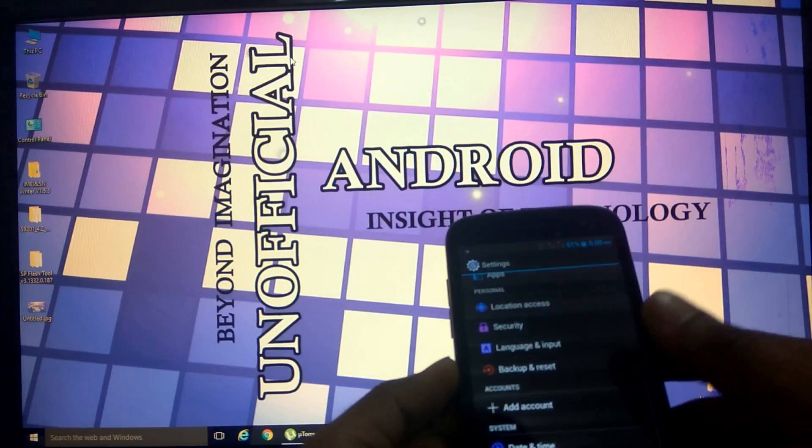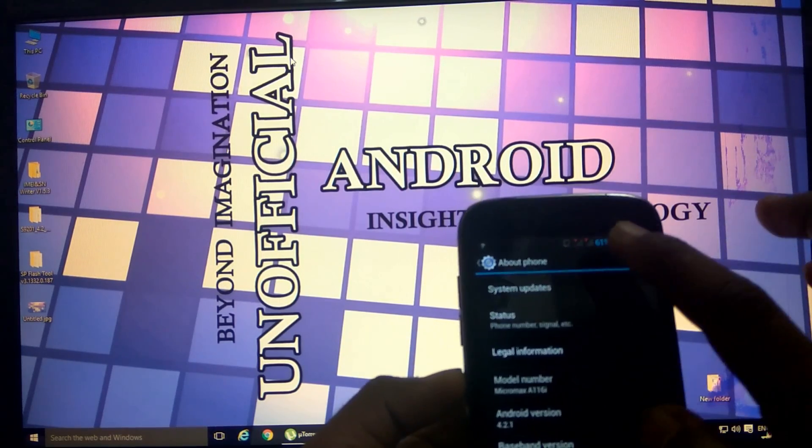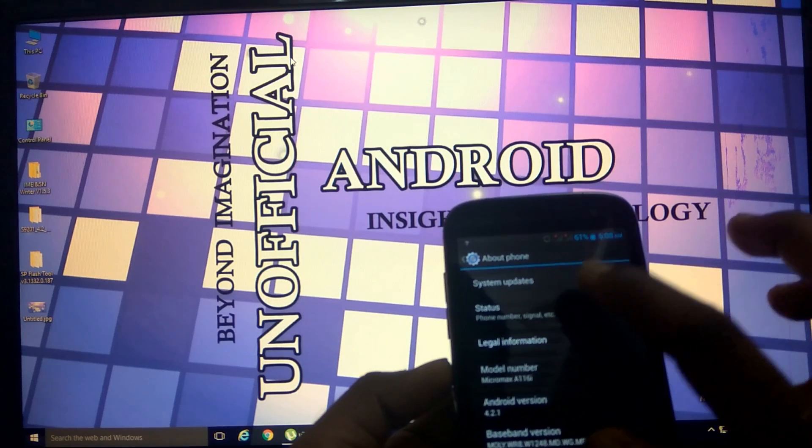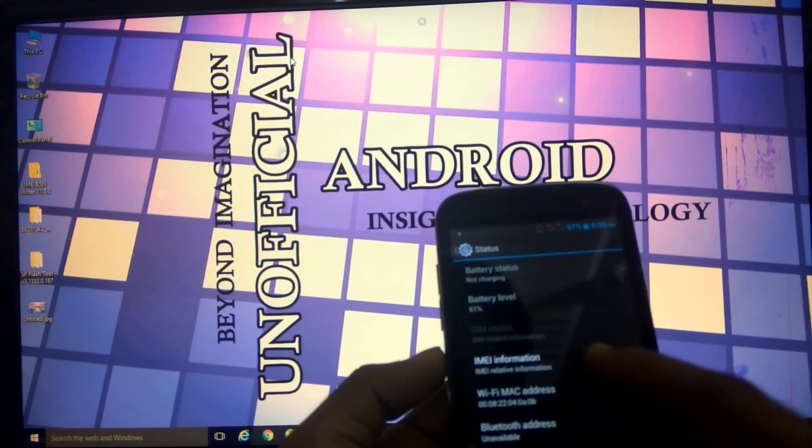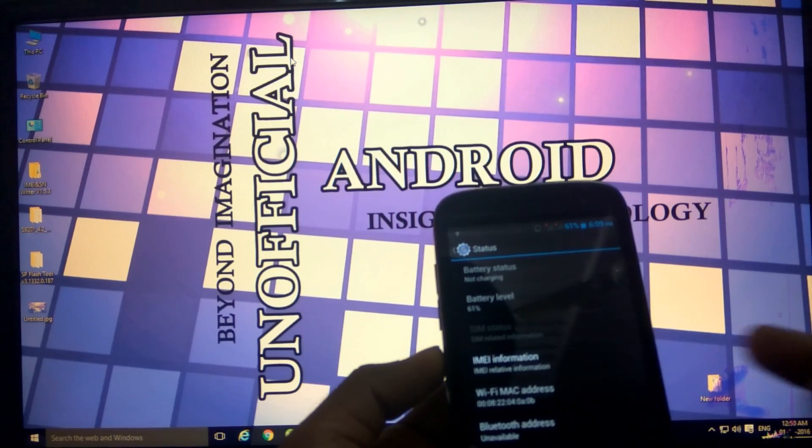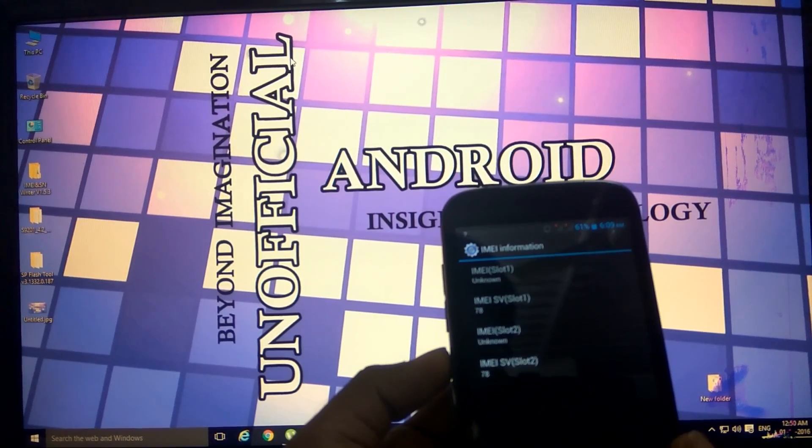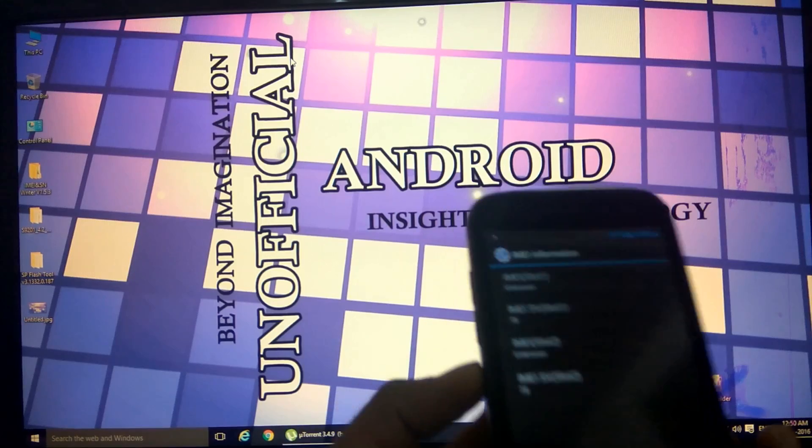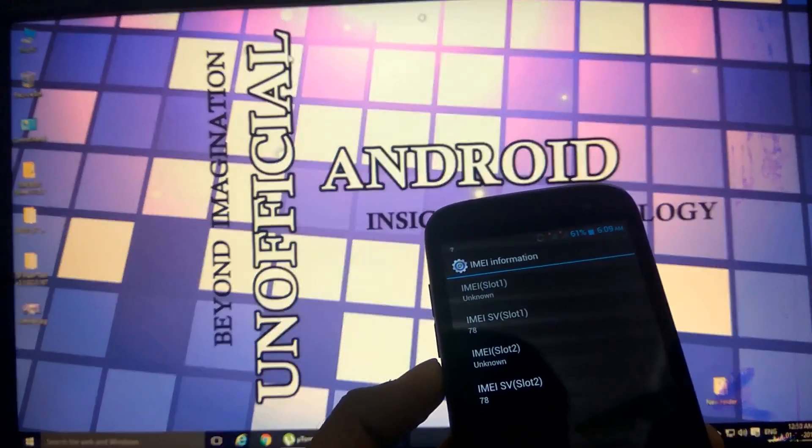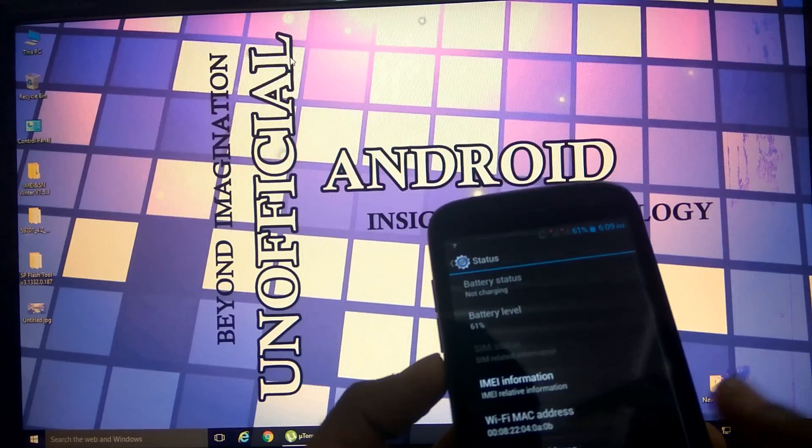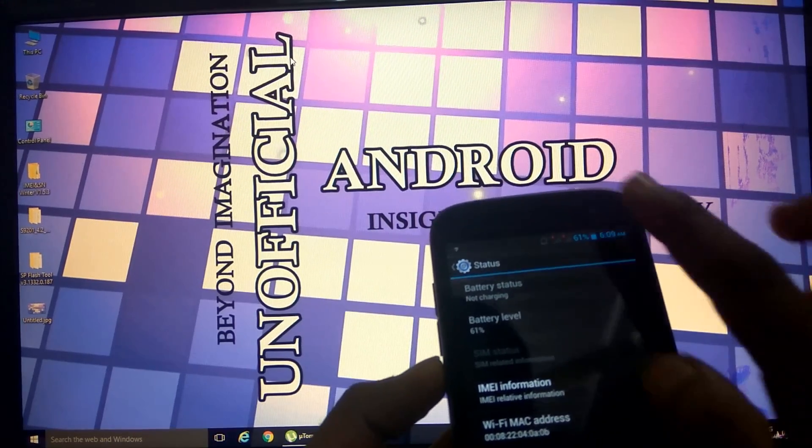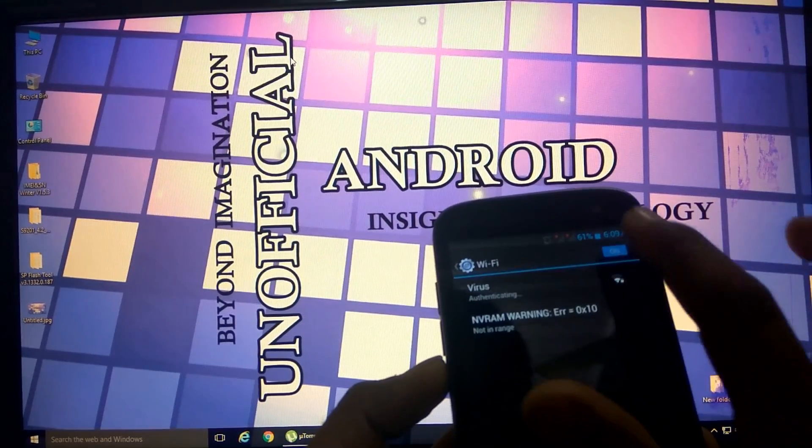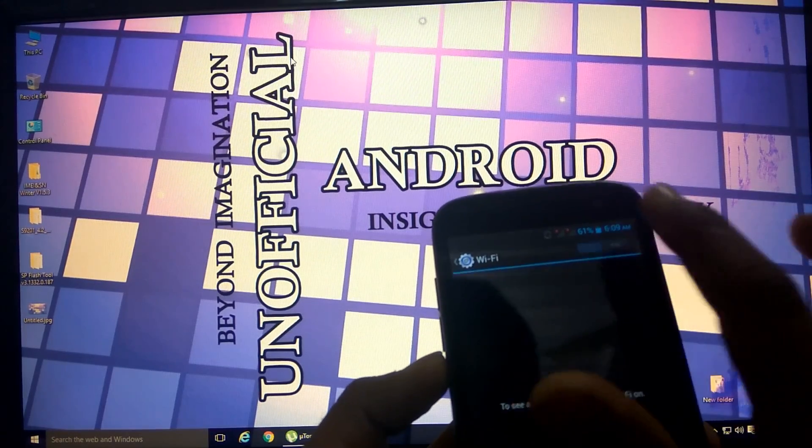As you can see, there are no networks right now and no SIM status. Actually I have not installed any SIM. If we check the IMEI number, it is shown as unknown for both the SIMs. You can see the Wi-Fi MAC address - if I switch it off and switch it on, this address is going to change.